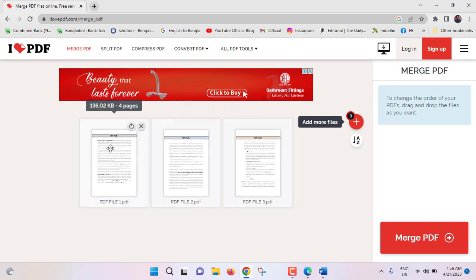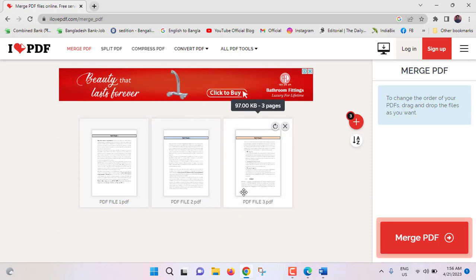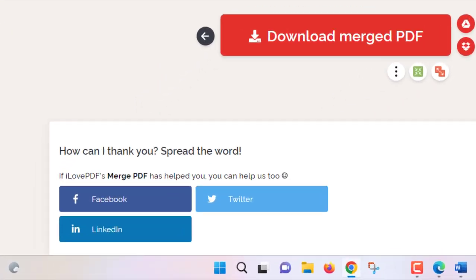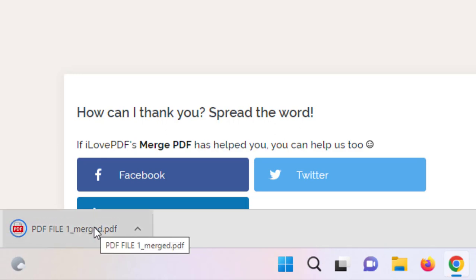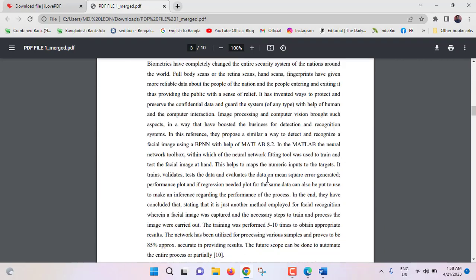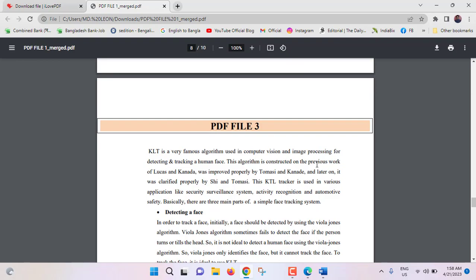Here you can see a preview — PDF file 1, PDF file 2, and PDF file 3. Just click on 'Merge PDF'. After merging, it will be downloaded automatically. The merged file is named 'PDF file 1 underscore merged' and is being downloaded. Right-click and open it — this is PDF file 1, scroll down, PDF file 2, and PDF file 3. This is the online method, and it is very straightforward.